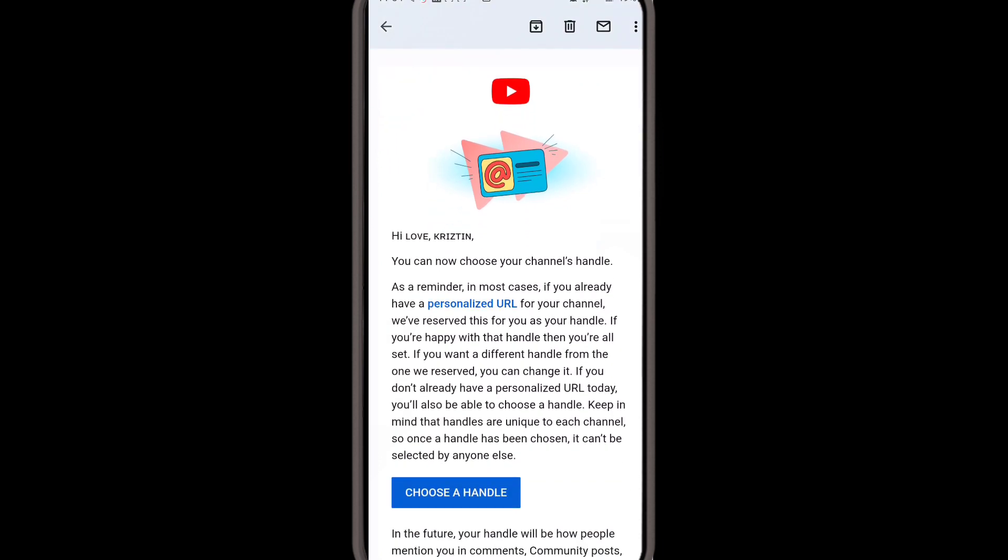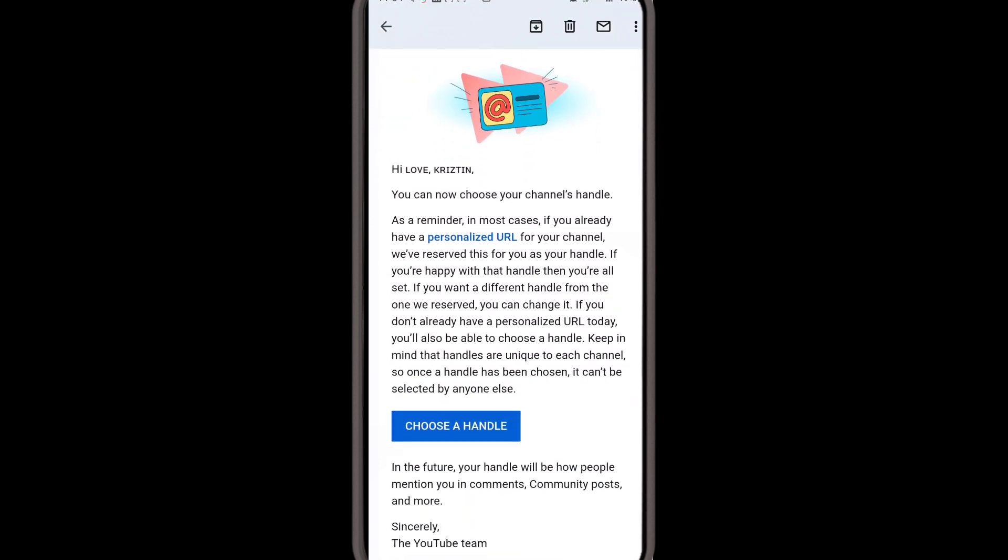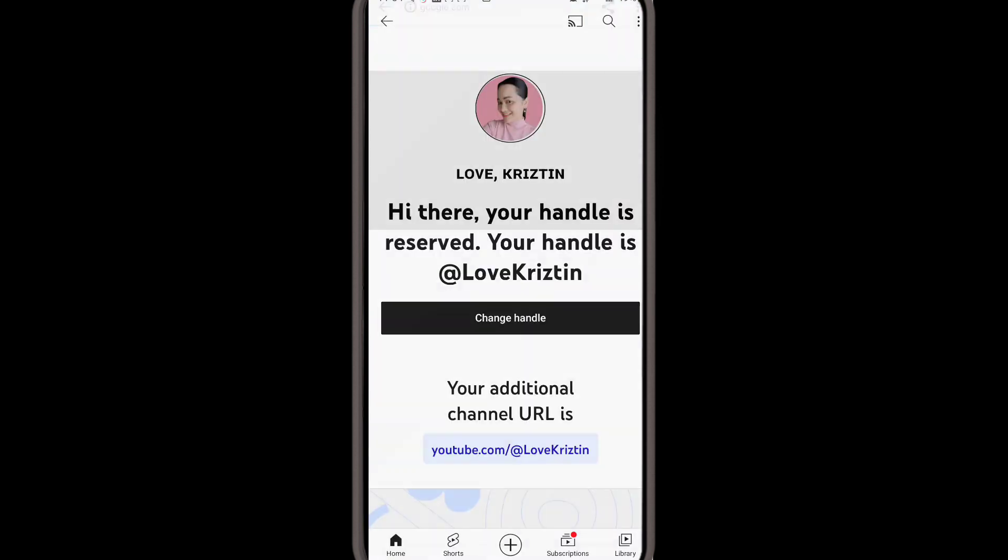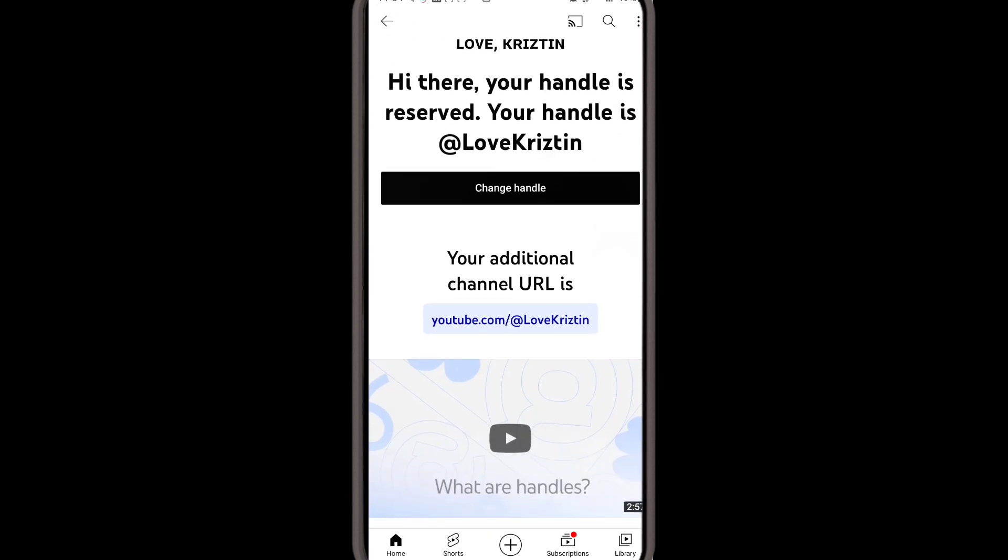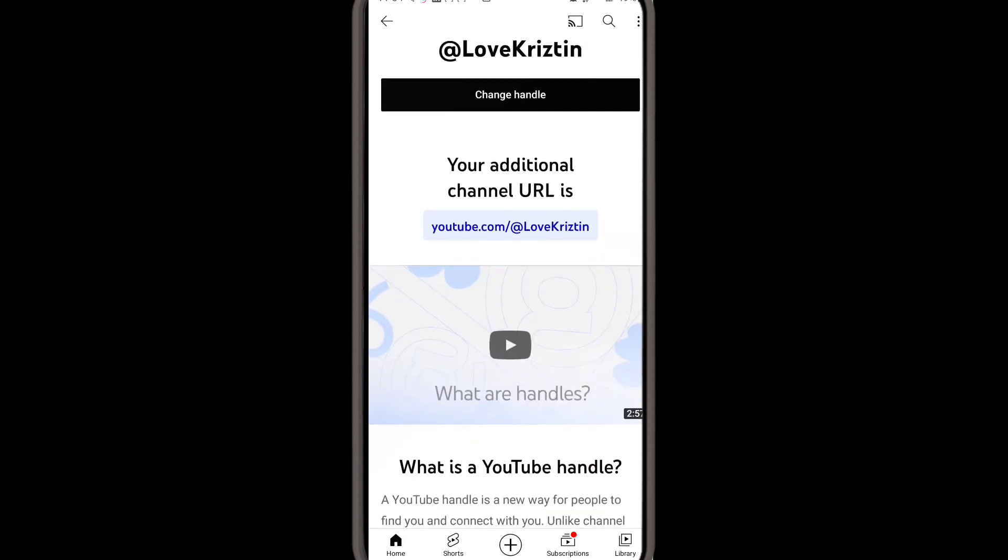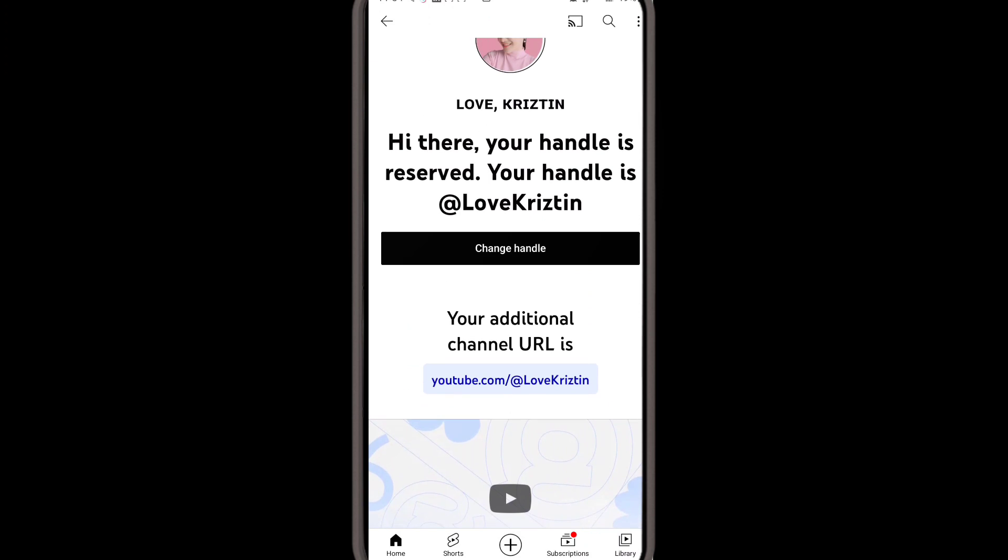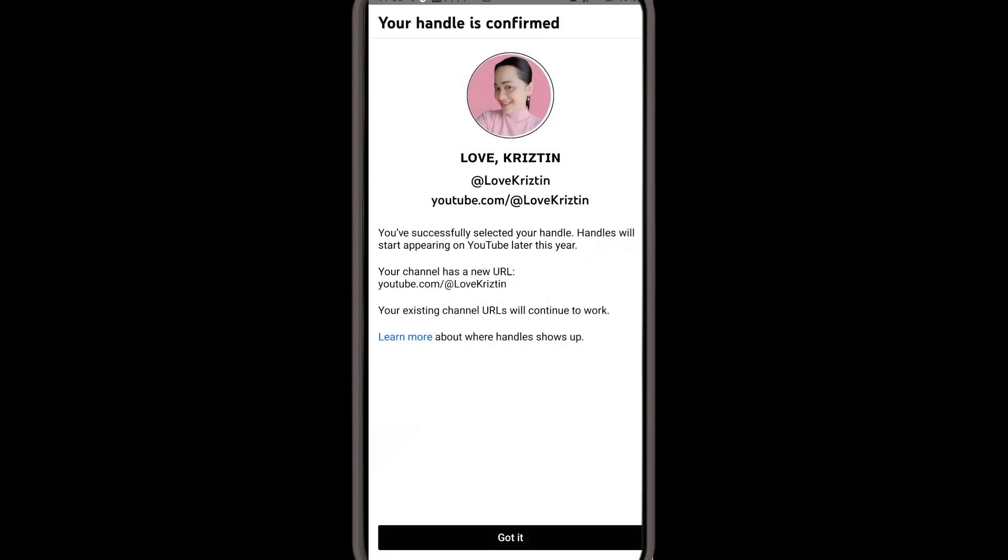Hello guys, October 13, 2022. This is an exciting part of YouTube - the YouTube handles. Today they sent me this email about selecting the YouTube handle, which makes it easier for us to mention channels and direct viewers to our channels.